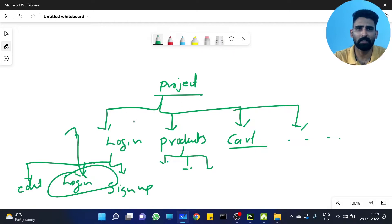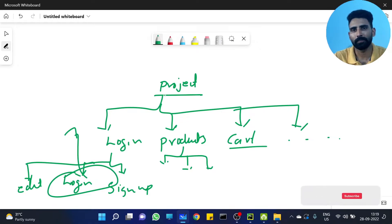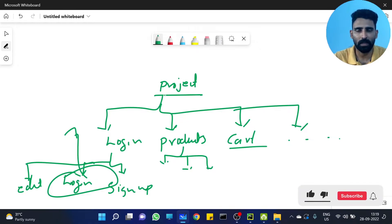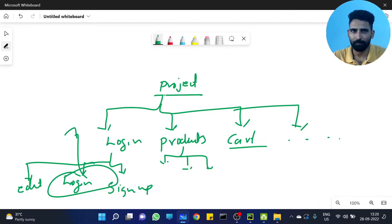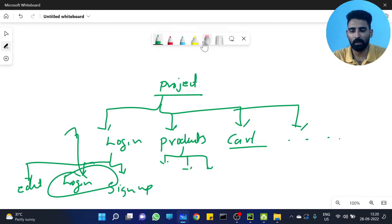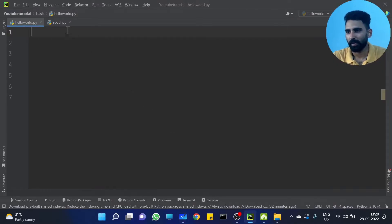We can use the module to use a file, because we can access the module easily. So the module is actually a file in Python. Let's go and explore it.